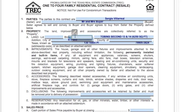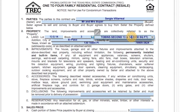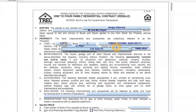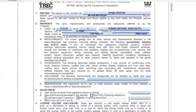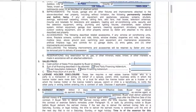Paragraph 2 also talks about exclusions. Paragraph 2D — you need to specify what will not convey. Make sure you list all of the exclusions. In this case, we're not excluding anything.